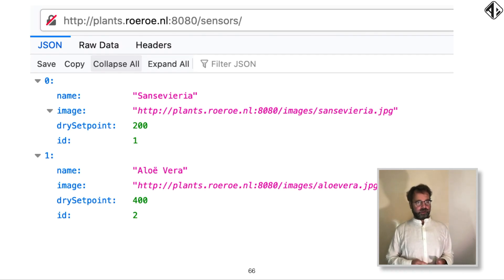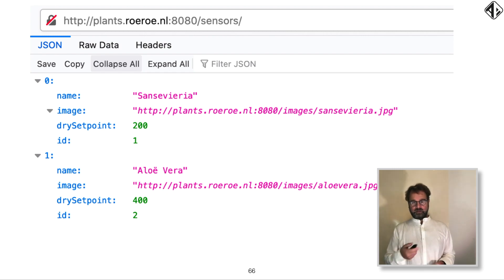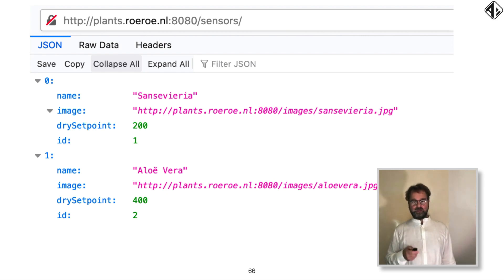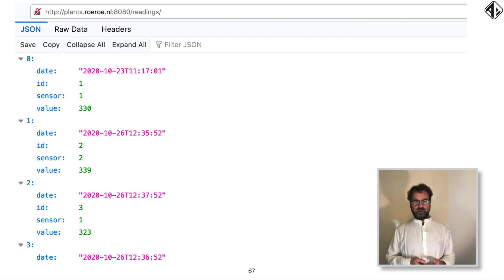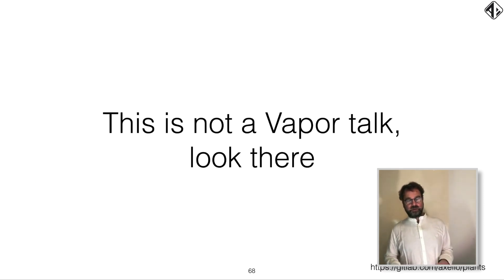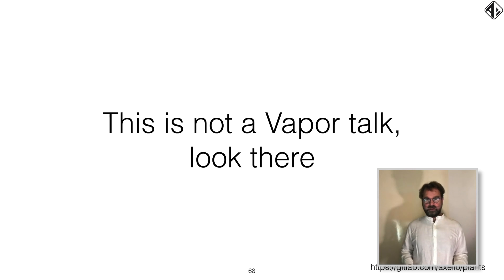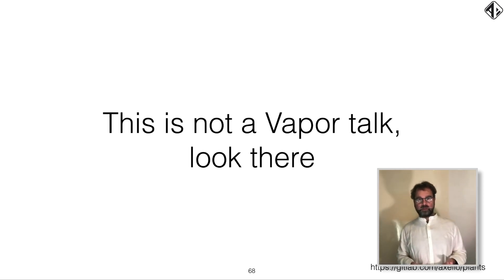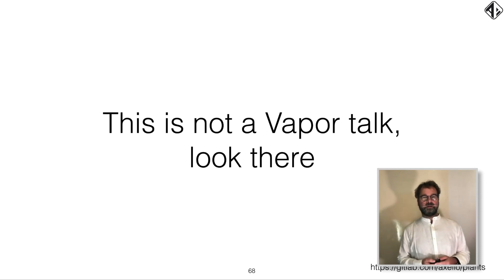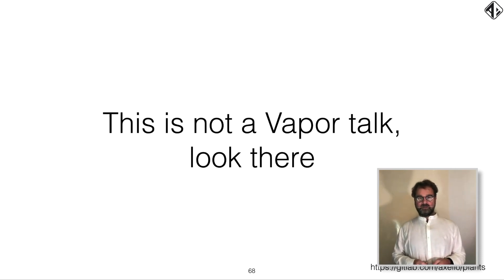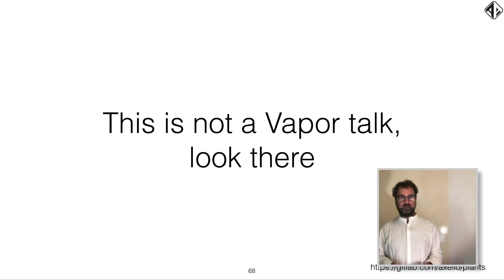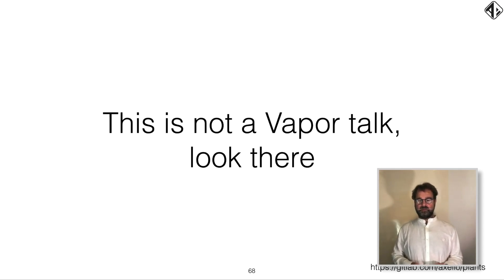Apart from the website, we also need an API. So we have a very simple API where we show a list of sensors, if we want, and it returns some JSON. And we have a list of readings. And that's basically it. But this is not a Vapor talk. So if you want to learn more about how Vapor works, Google the Vapor talk, and you'll learn more about that. As I said, the code, you can download yourself and play with it if you want.